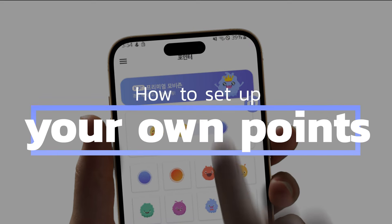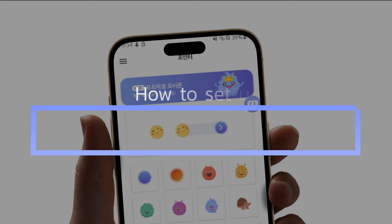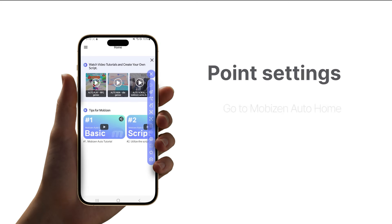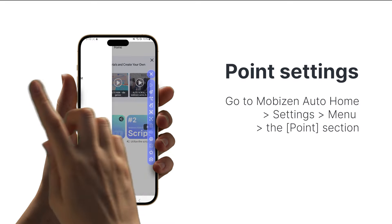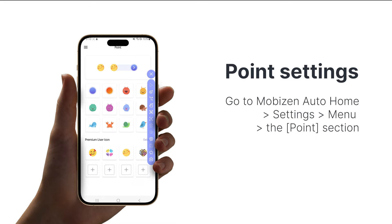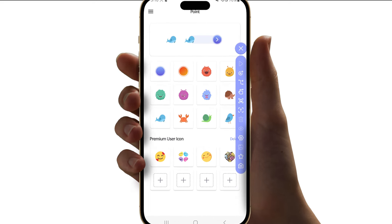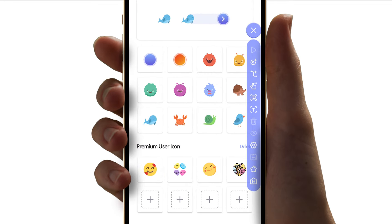Second, the click points settings. Go to Mobizen Auto Home Settings menu and tap the points section. From basic Mobizen characters to cute animal characters, it's free. Transform boring click points into something different.